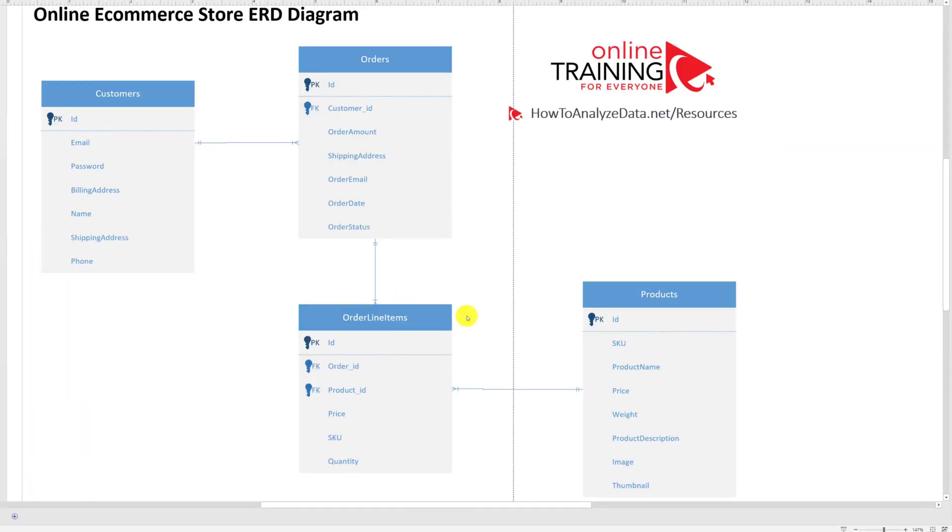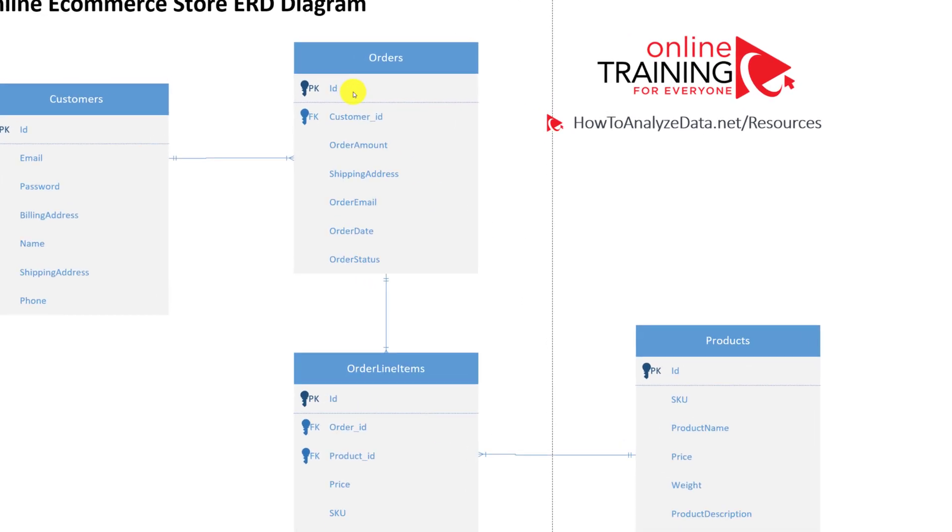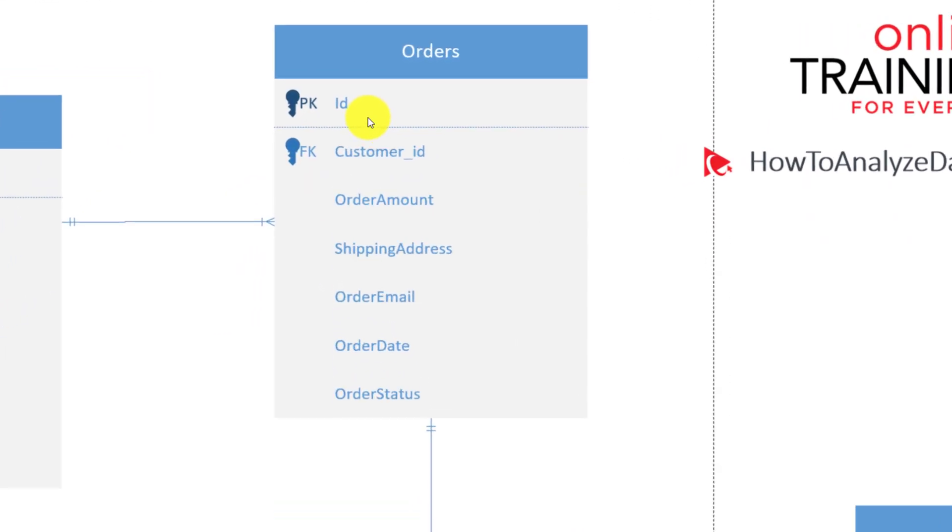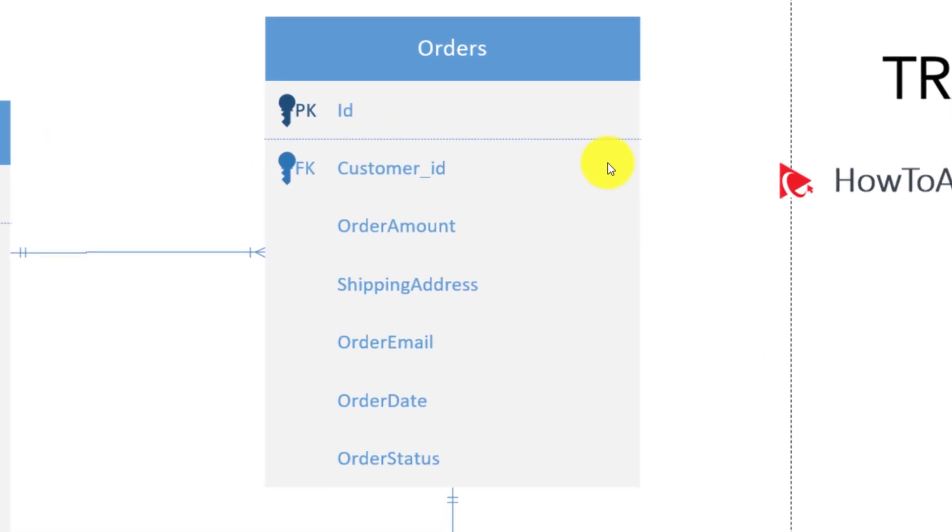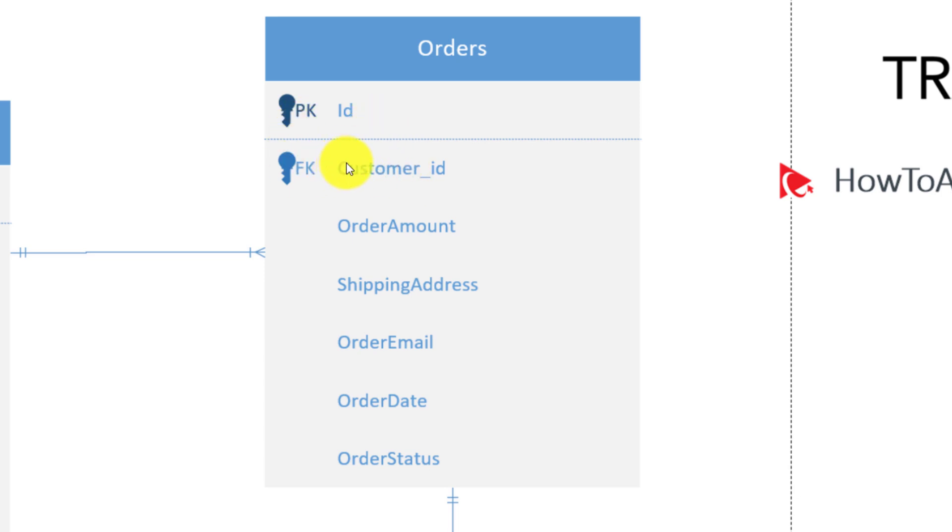Once you define all the relationships, you can rearrange the objects so they fit the available space much better, or as you see fit. One important consideration I'd like to point out is that the foreign key is outside of the primary key. The separator line separates primary key and other attributes. Because foreign key is not part of the primary key, it should be outside of the primary key, so it should be below the line.